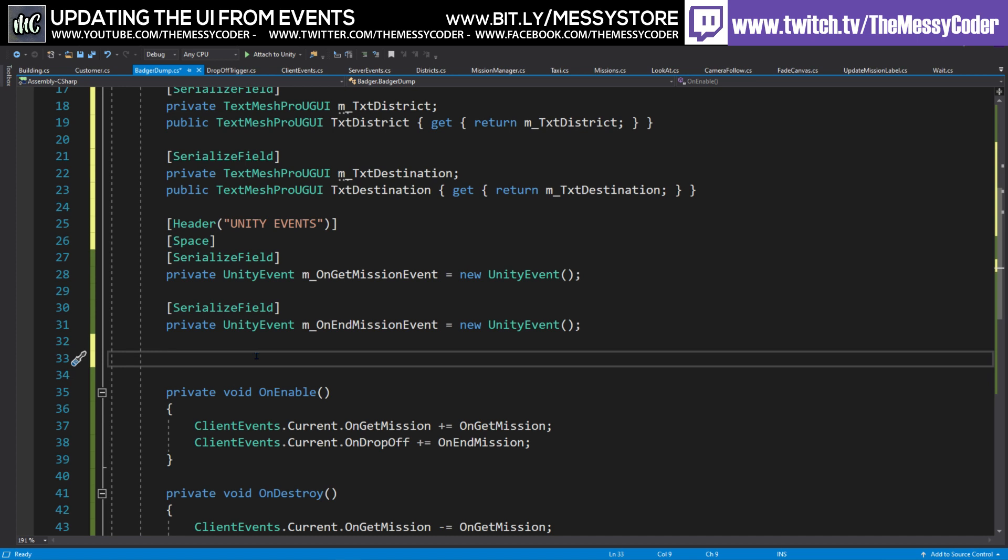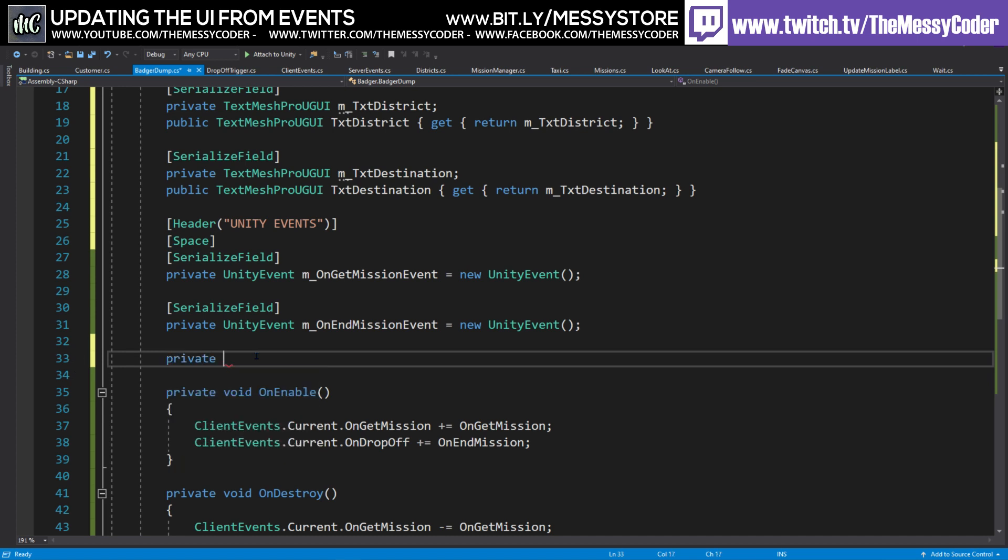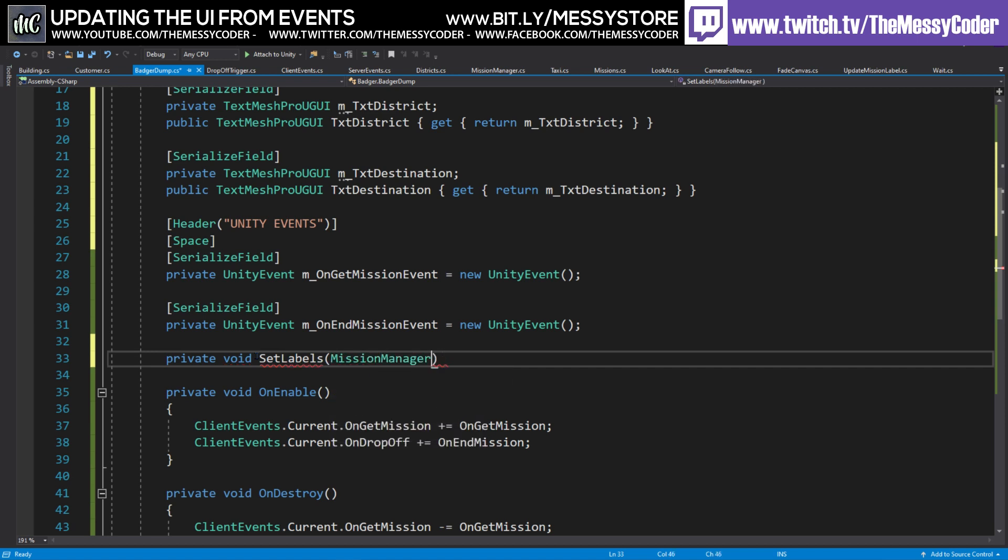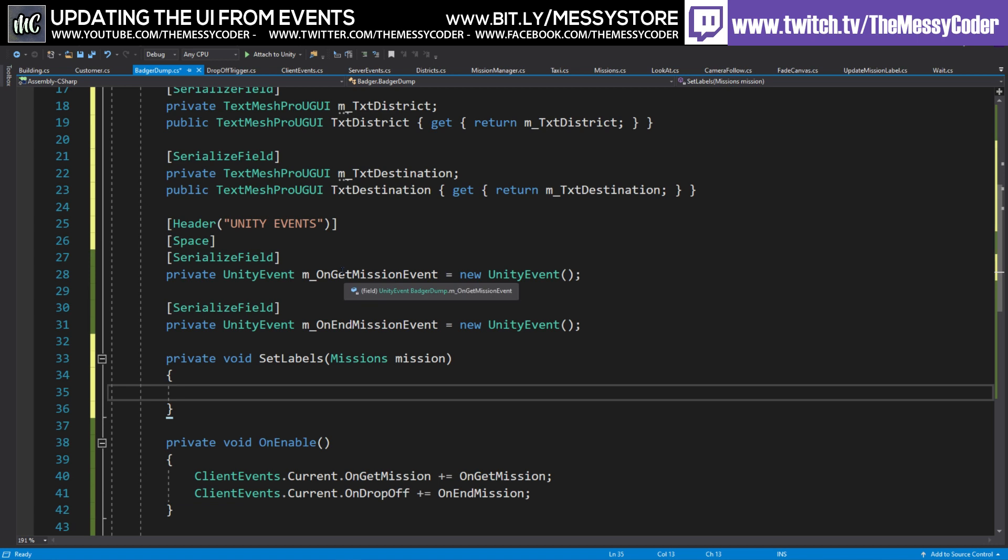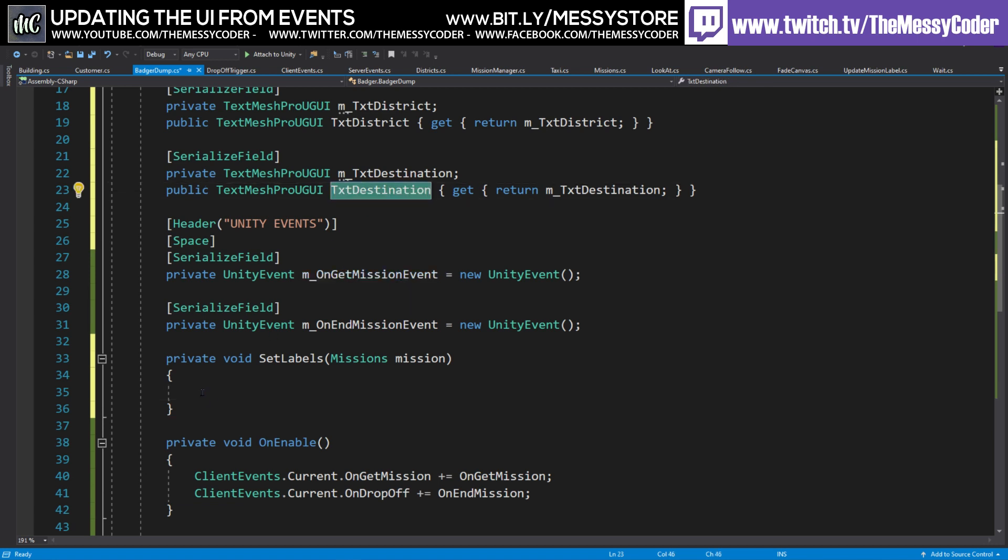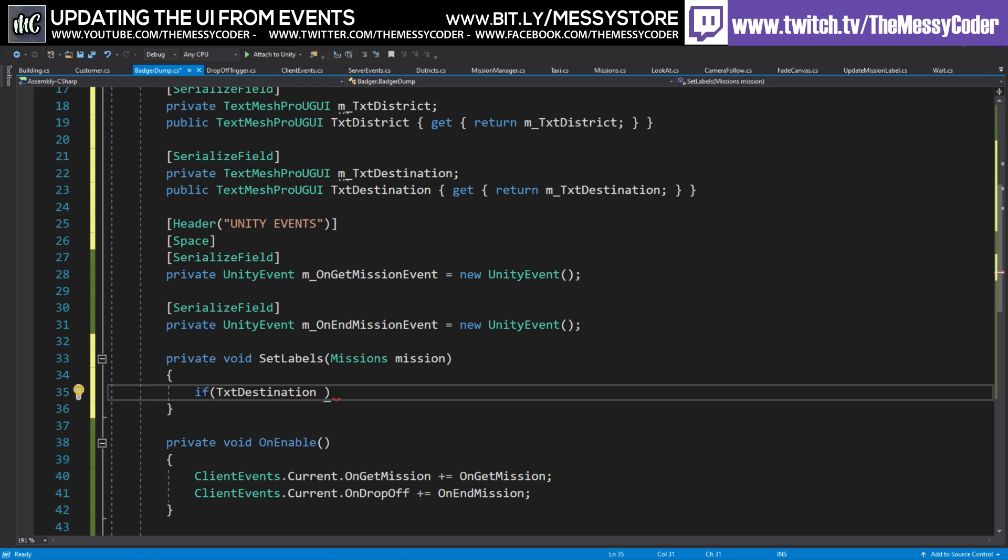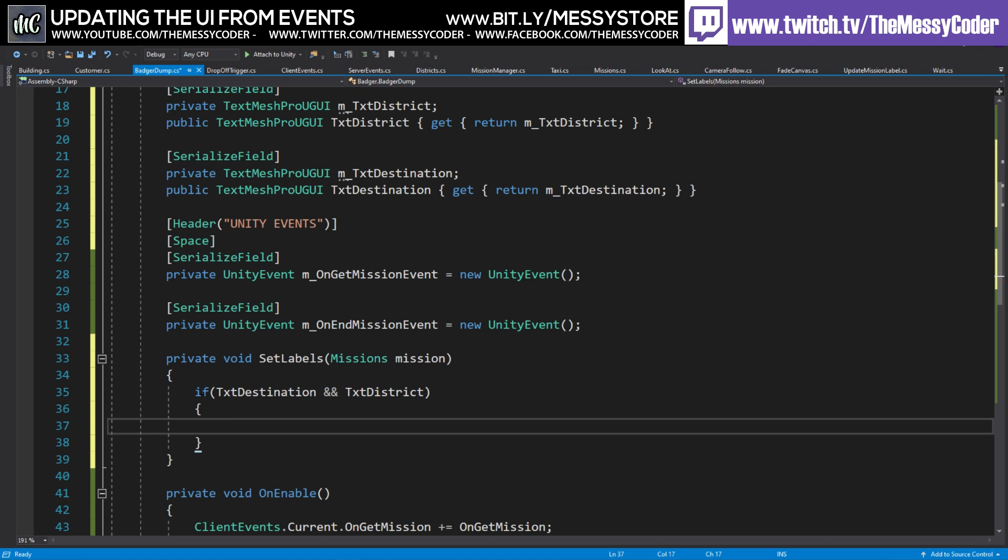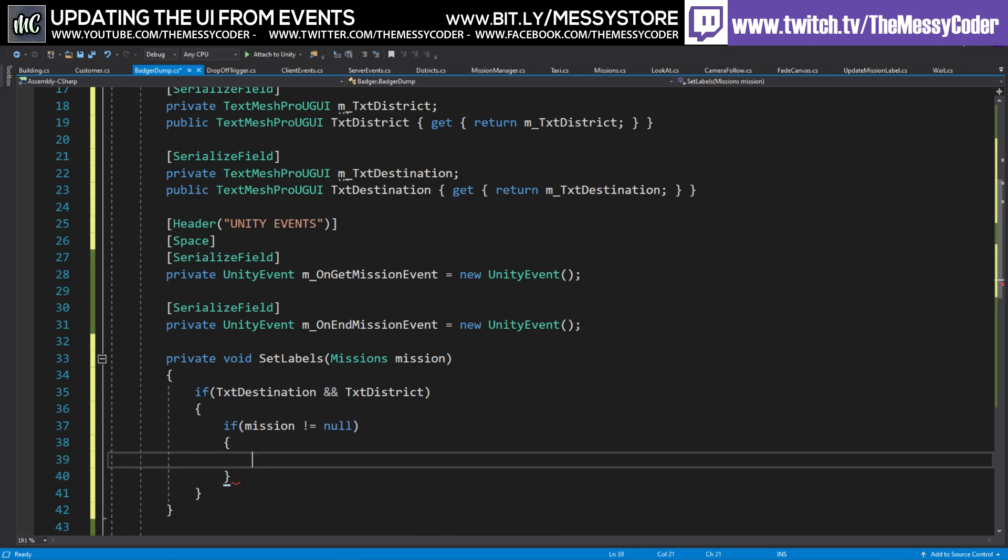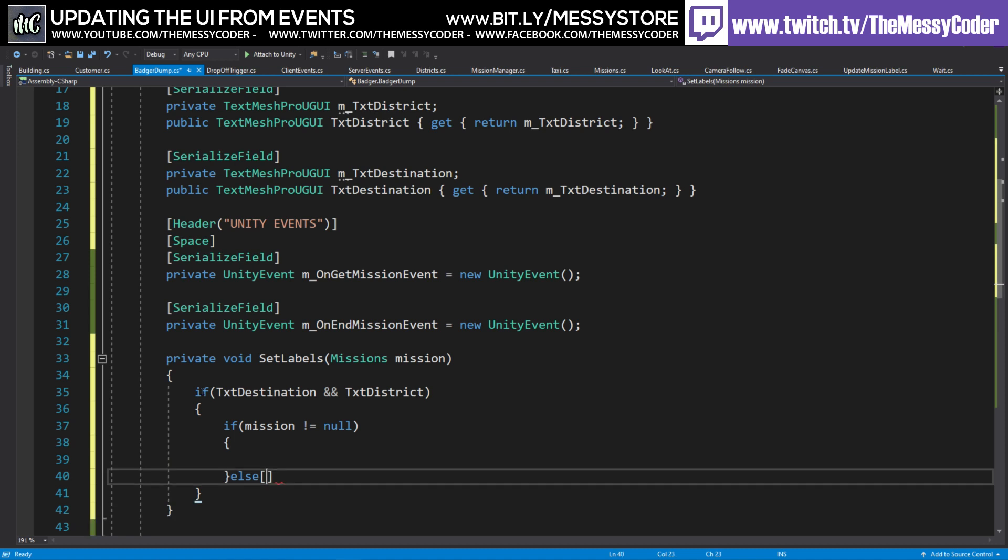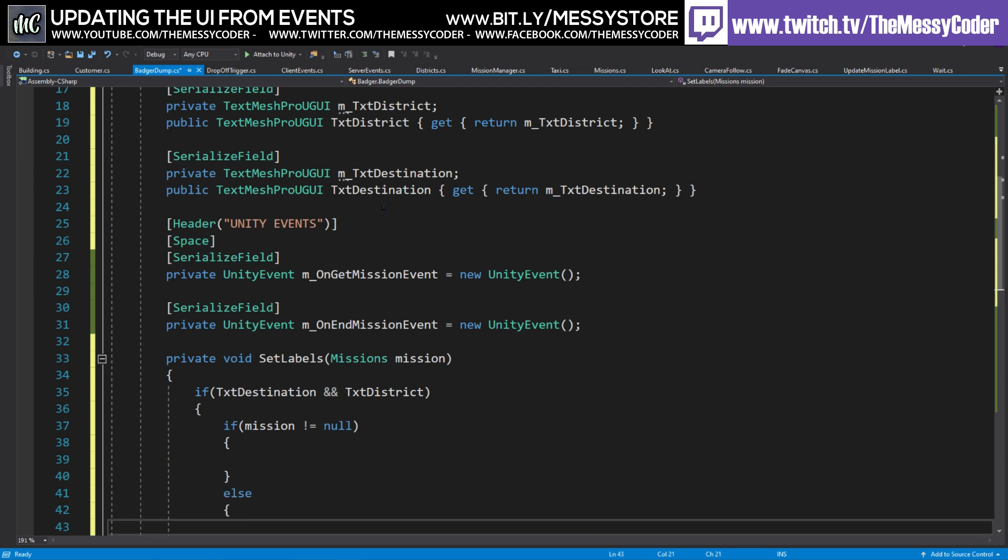So down here, we're just going to make a private method. So private void set our labels. And we're going to pass through a mission. Not mission to manage that. Mission. And I'm going to call it mission. Oh. We need to make sure that we have our values in here. So we'll say if, well not the if inside of that, Bracky. If text destination and text district. So they've got something. And then I'm going to say, you know what? If mission does not equal null, then we can put in some values. Else, we're just going to set squareies. Oh, curlies. Then we're just going to set these to be empty.